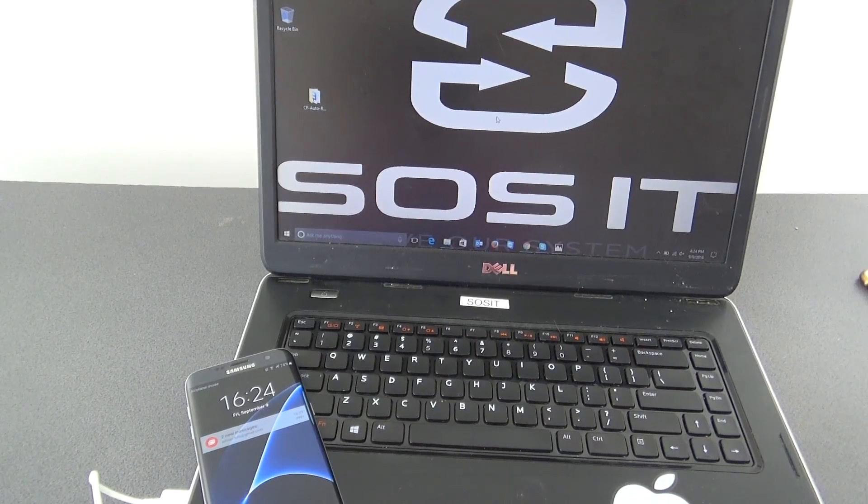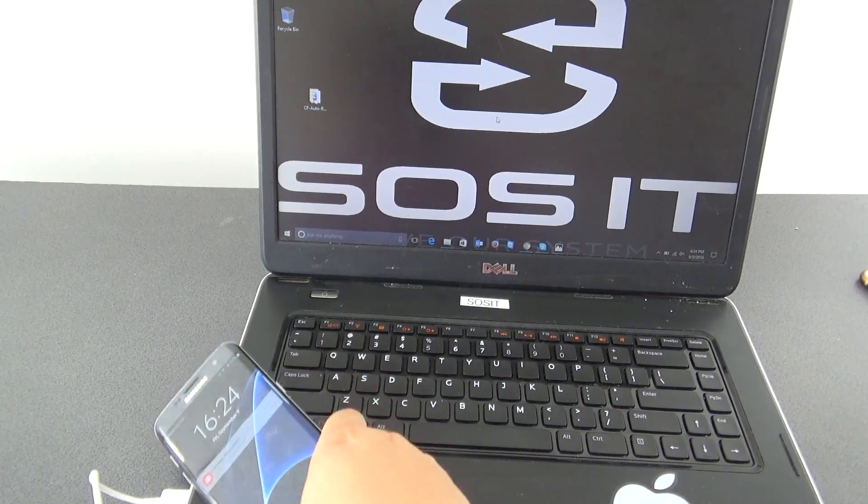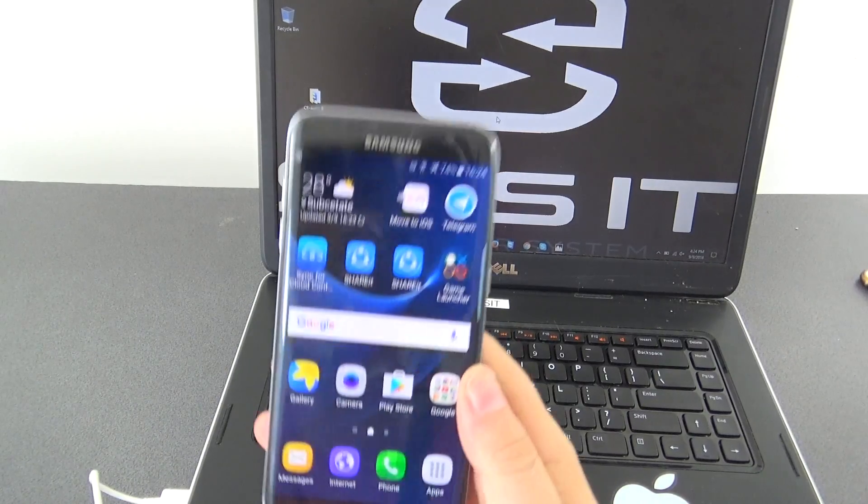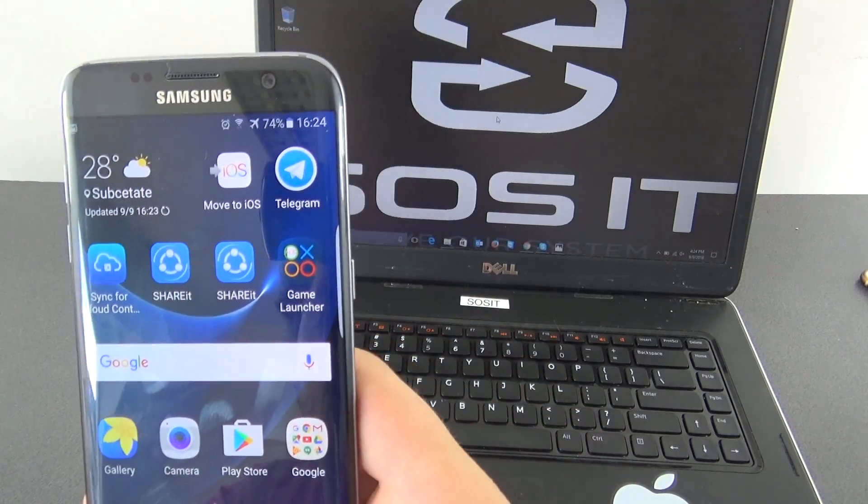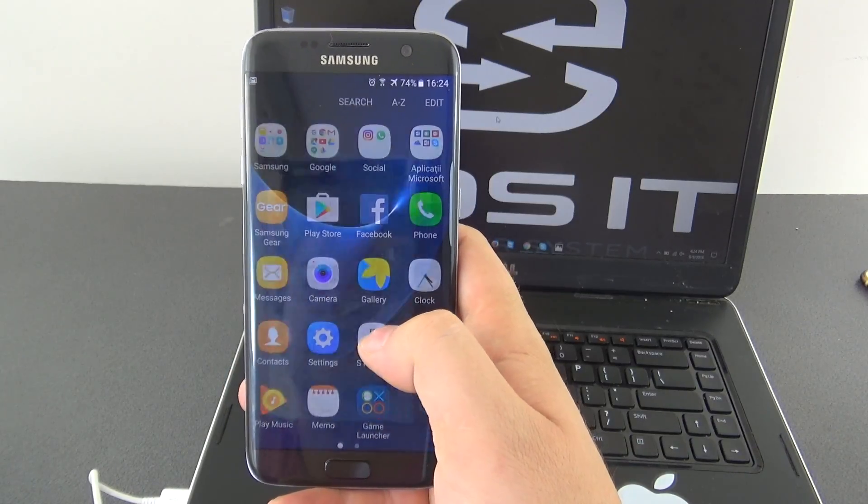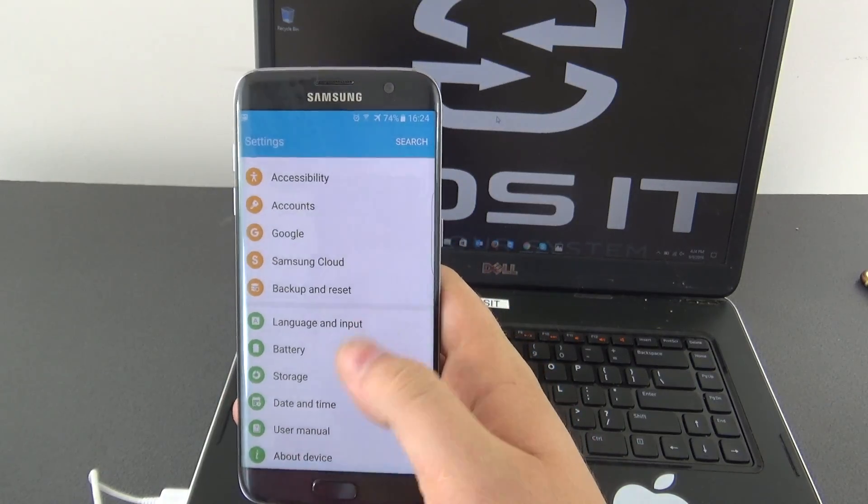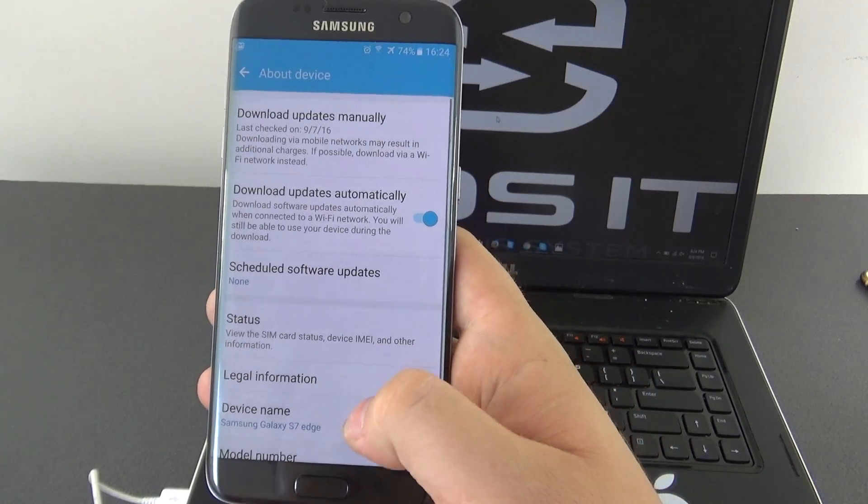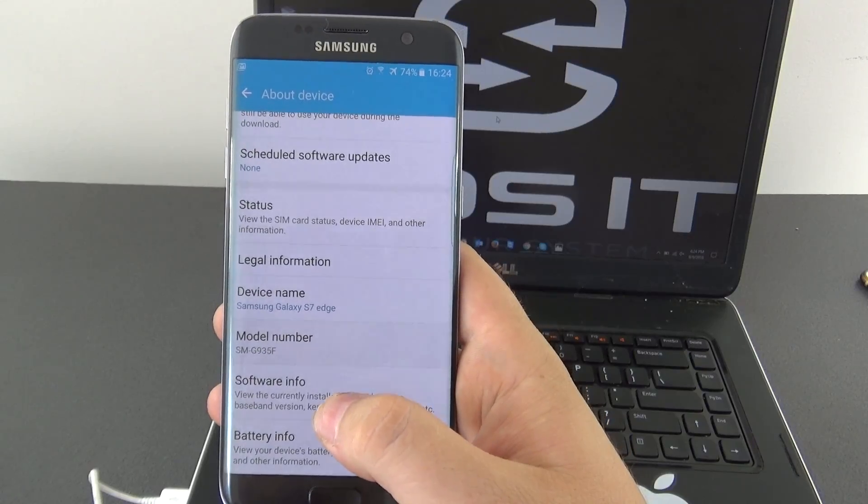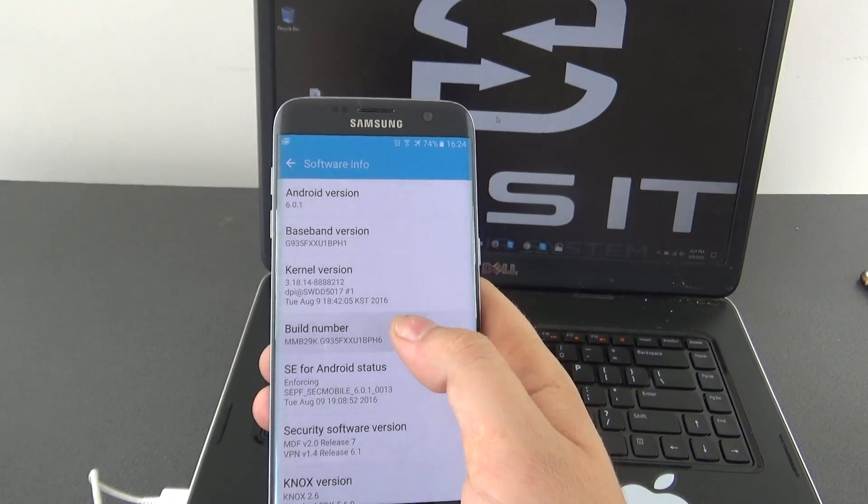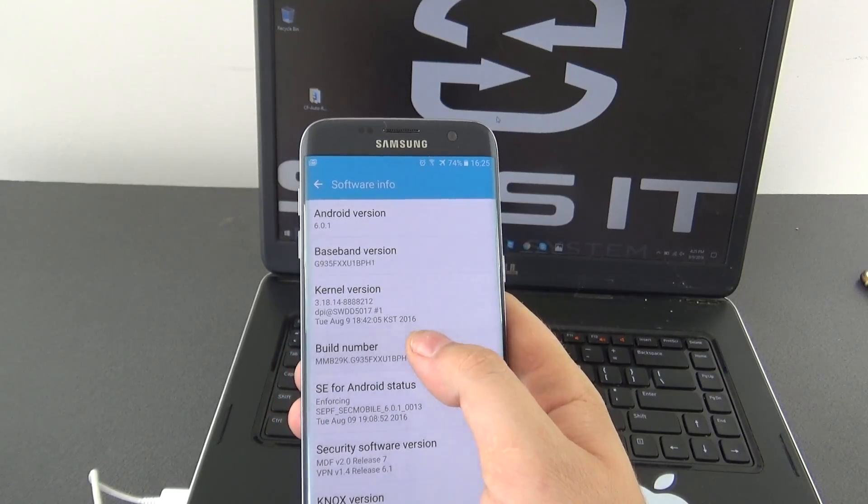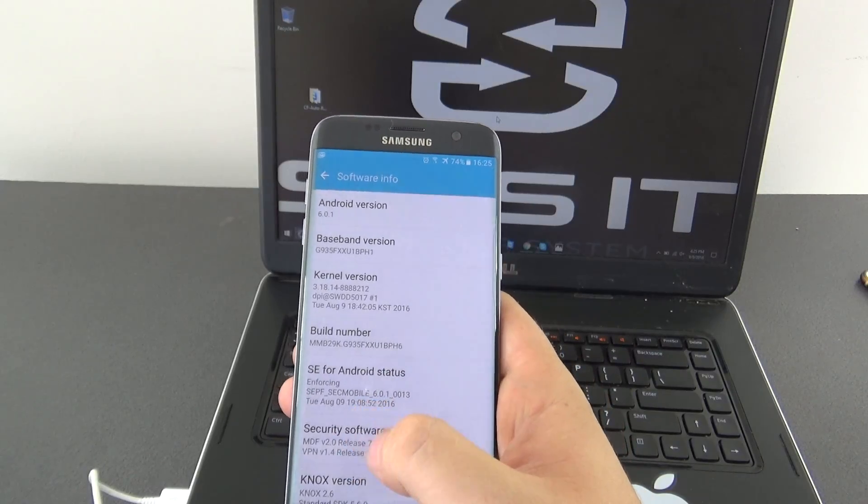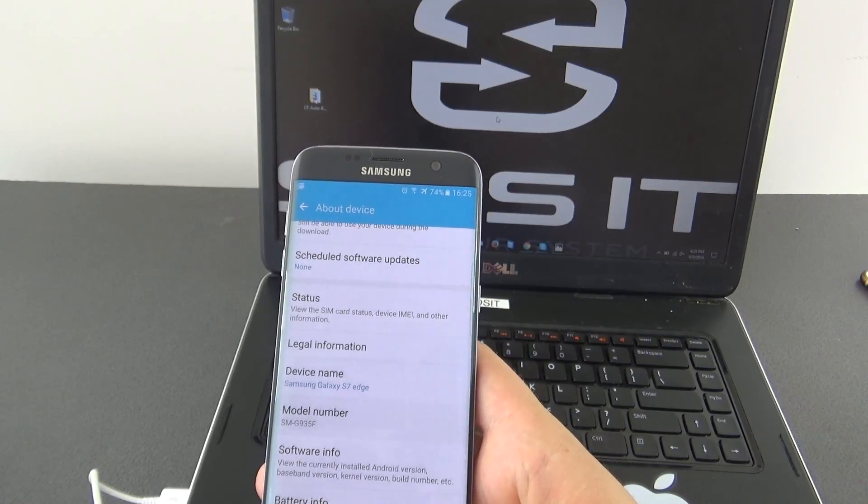Before we start rooting our phone we need to do some things. First thing is to activate developer option on our phone. For this we need to go to the apps, we need to go to the settings, we scroll right down here, we go on about device, software info and we tap several times for developer mode. We received a message which says that developer mode has been enabled.